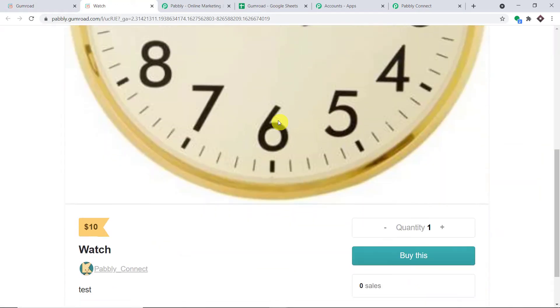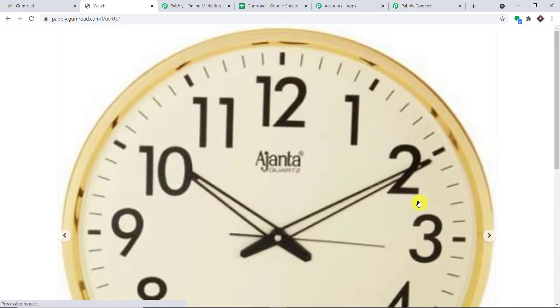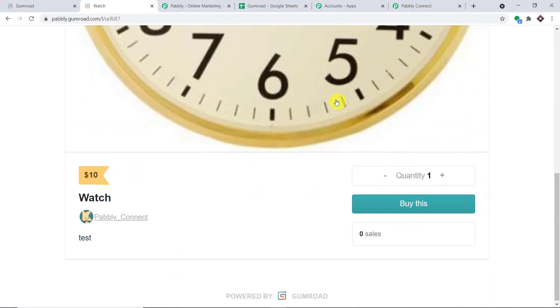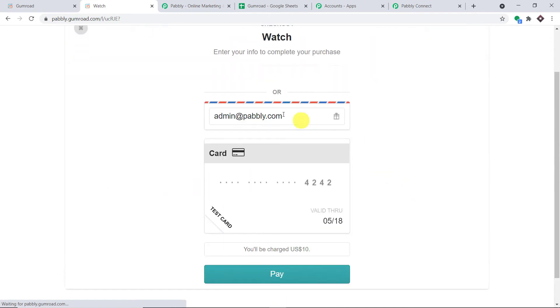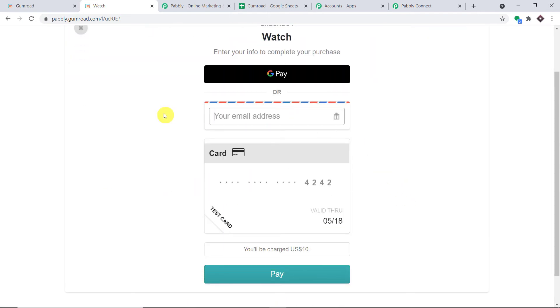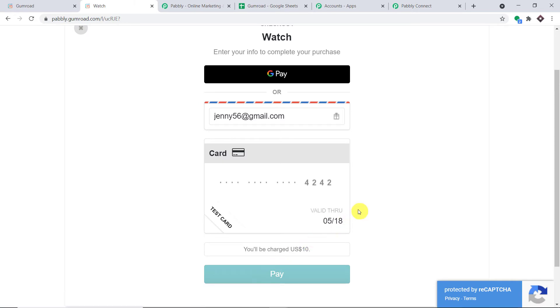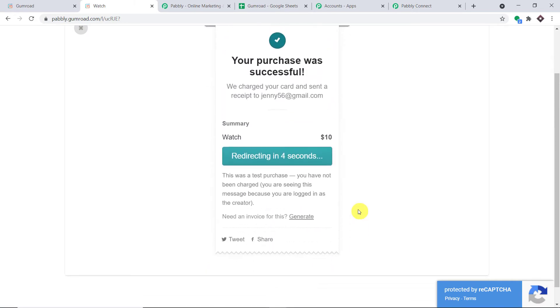We are going to make a dummy transaction. Click on 'Buy This' — we are making a purchase of one product. This time a person called Jenny56@gmail.com is making the purchase. Click on 'Pay.' The payment has been made by Jenny56@gmail.com. In a matter of few seconds the purchase will be successful. As you can see, the purchase is successful.